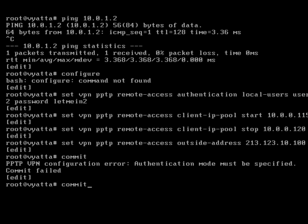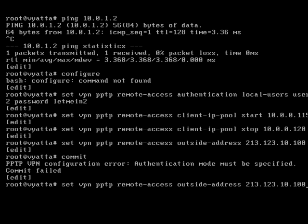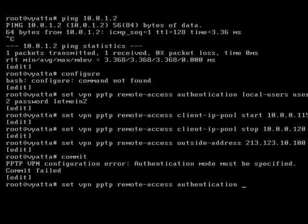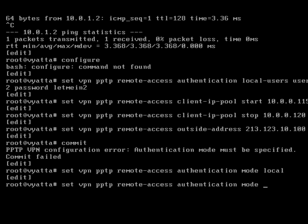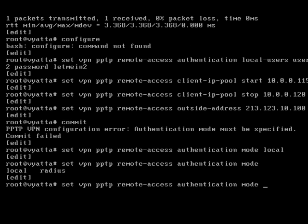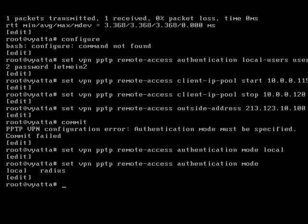And that should be it for pptp, let's see if I've forgotten anything. Authentication mode must be specified. So remote access authentication mode local. Remember you can for each of these you can put local or you can put radius.